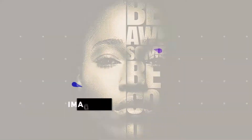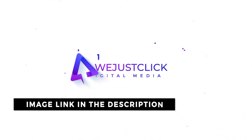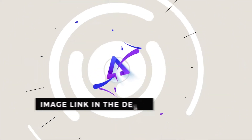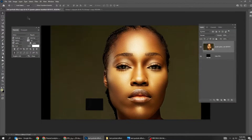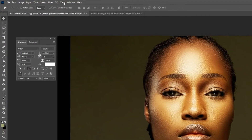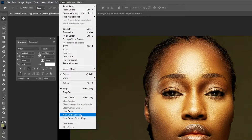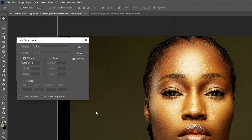Let me show you how to create this text profile effect in Adobe Photoshop. First, go to View and choose New Guide Layout. Set the column number to 2 and then press OK.